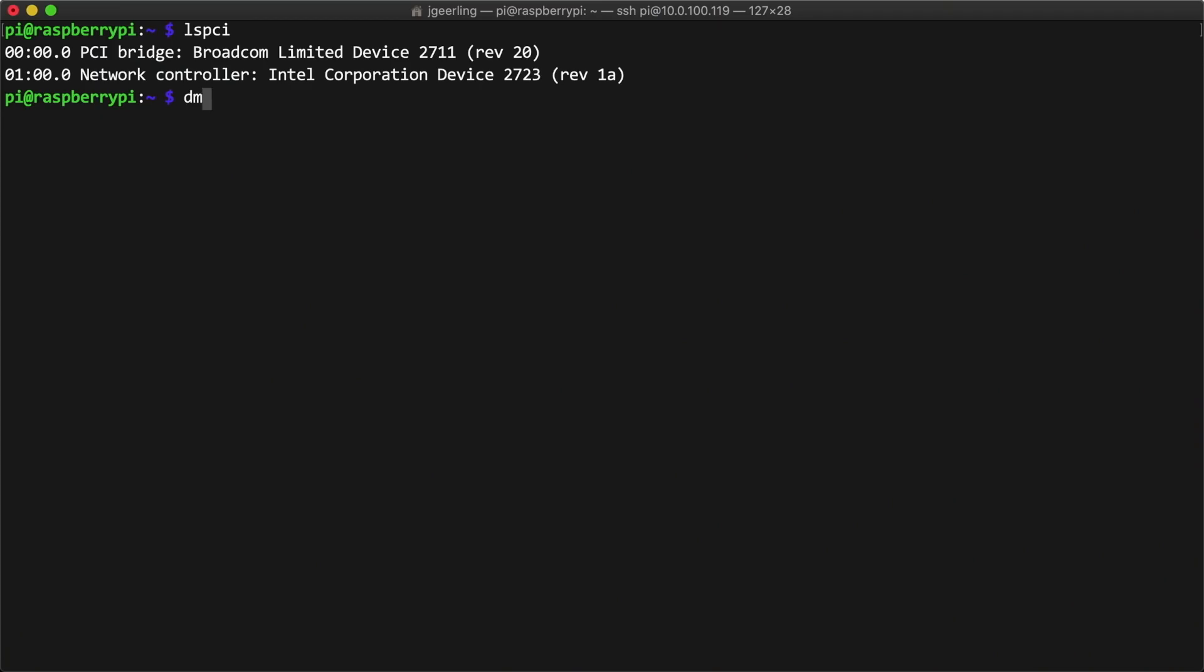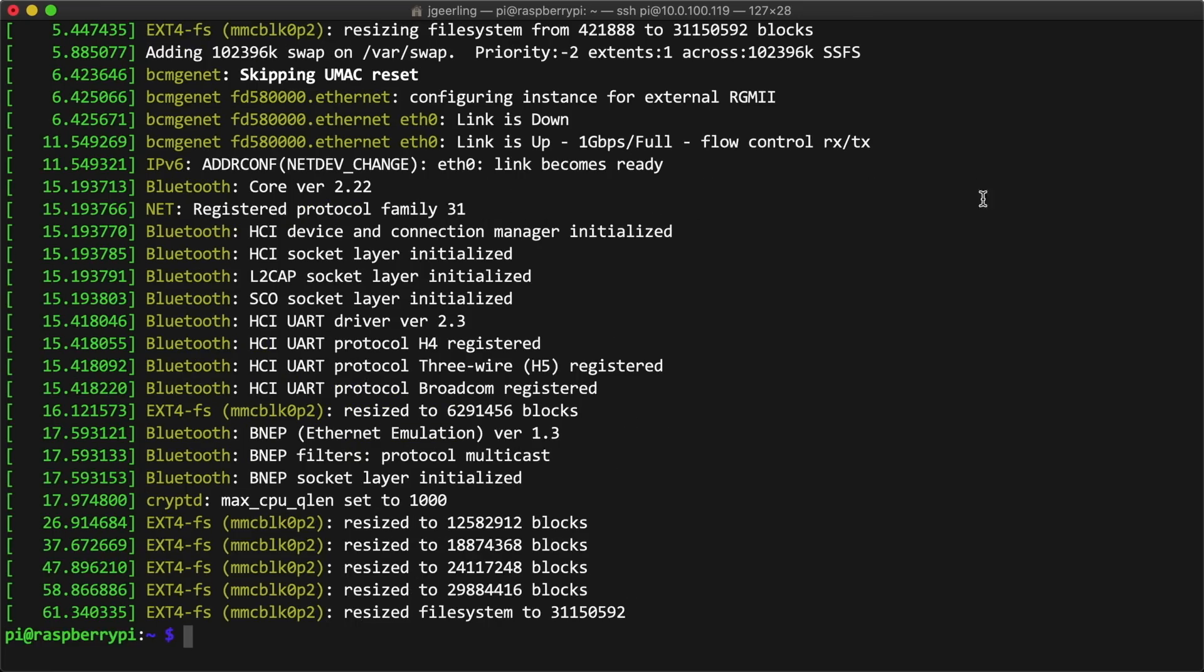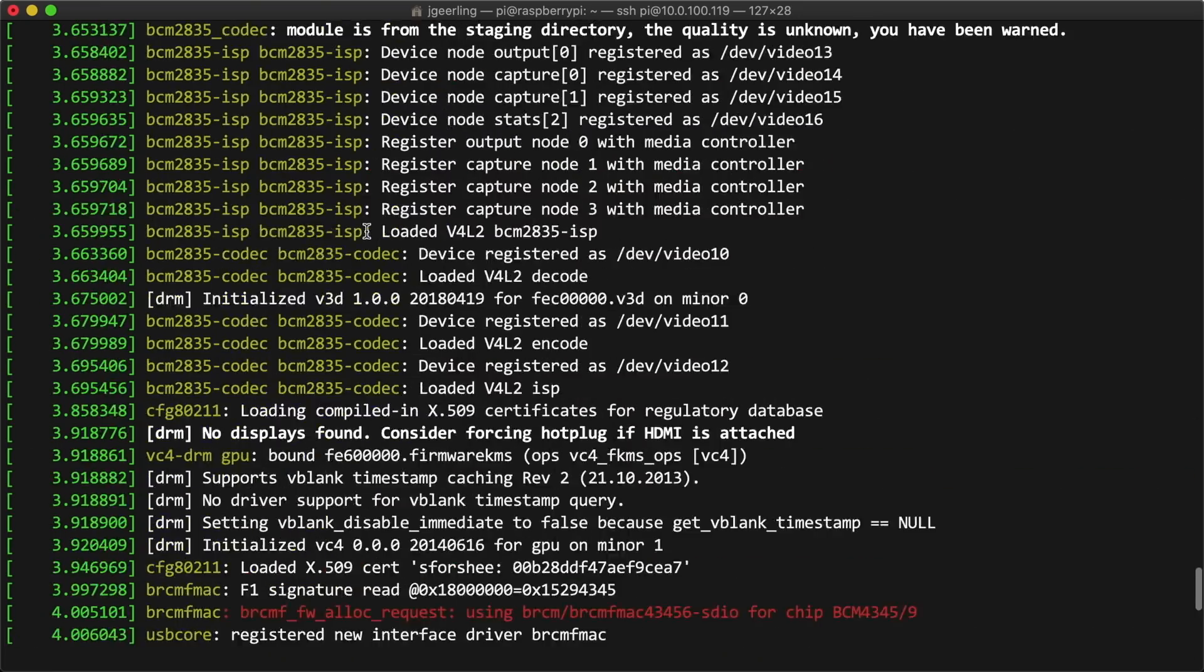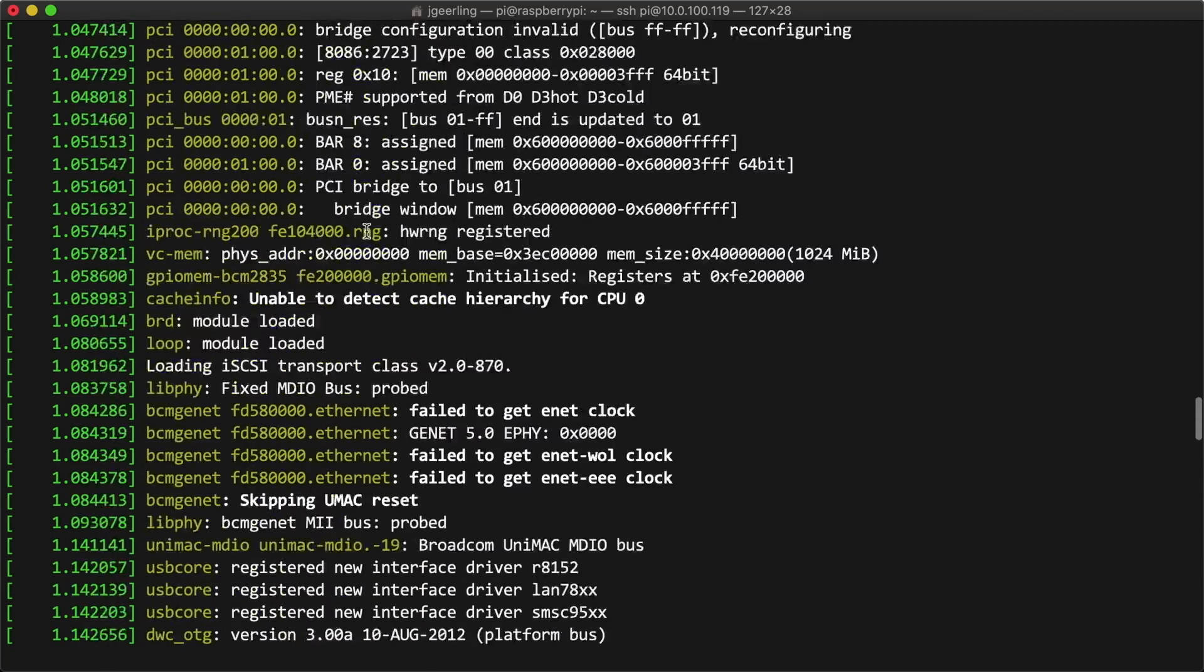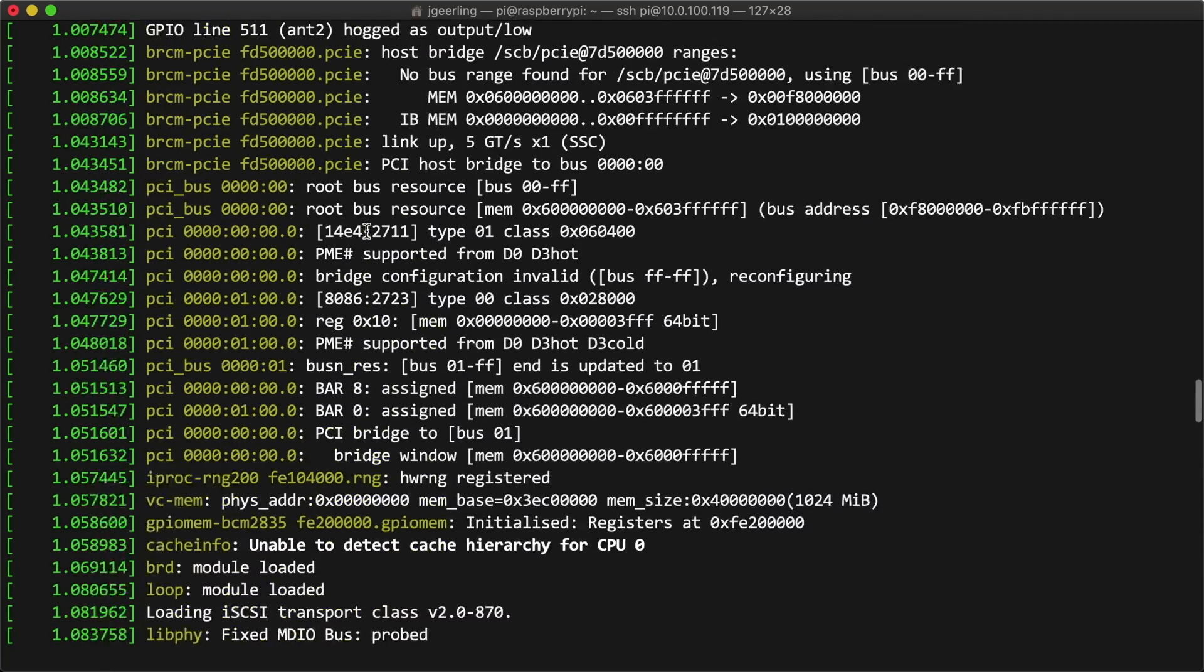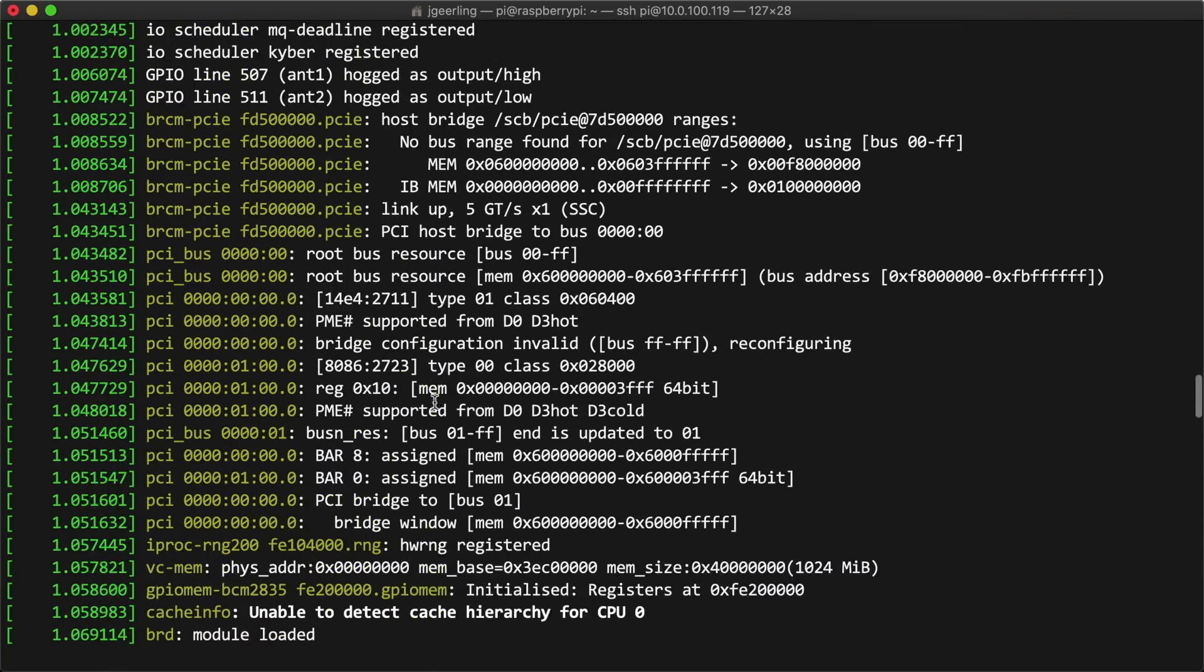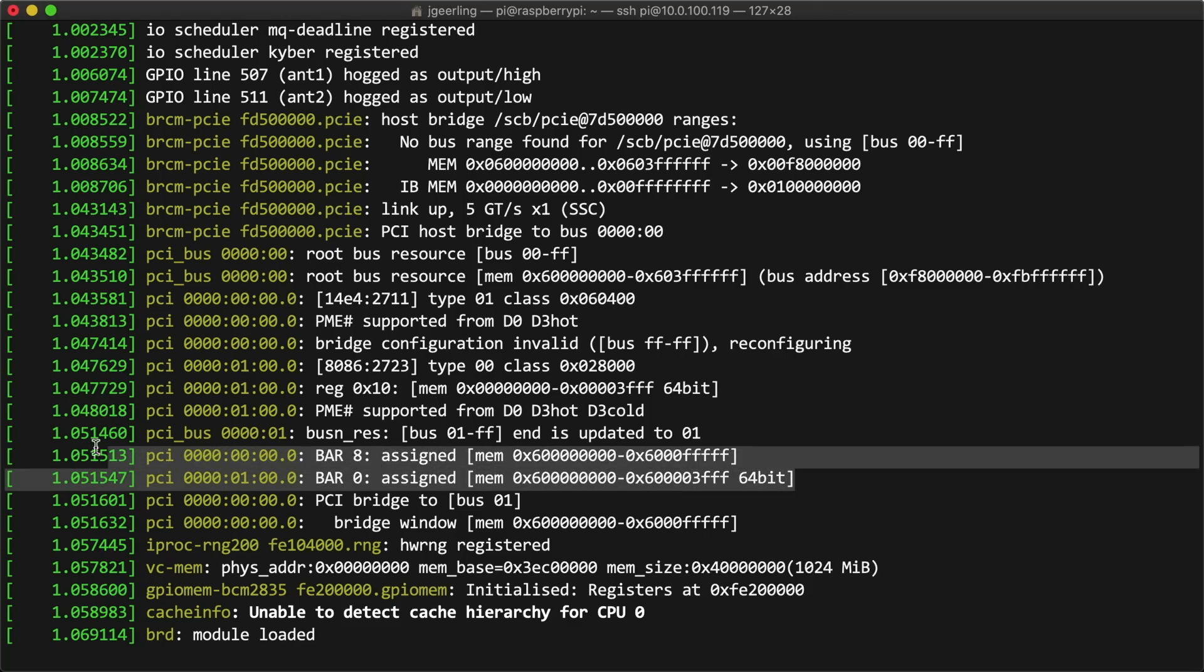With that out of the way, I also ran dmesg and looked for the PCI Express initialization section to make sure there weren't any bar space issues. This happens with some cards, but it didn't seem to be an issue with this card, so we're good to go there too.